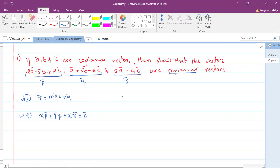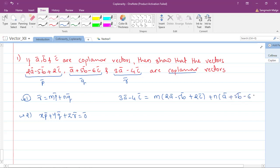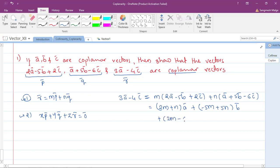Let's take the first option. We say r-bar equals m*p-bar plus n*q-bar. So r-bar is 3a-bar minus 4c-bar, which equals m times (2a-bar minus 5b-bar plus 2c-bar) plus n times (a-bar plus 5b-bar minus 6c-bar). Collecting terms: (2m+n)a-bar + (-5m+5n)b-bar + (2m-6n)c-bar.